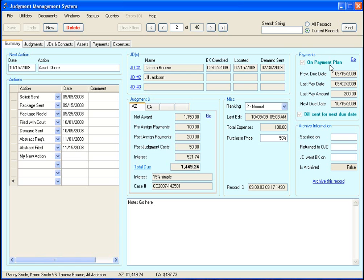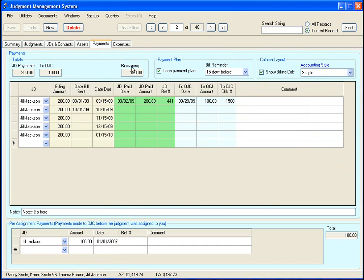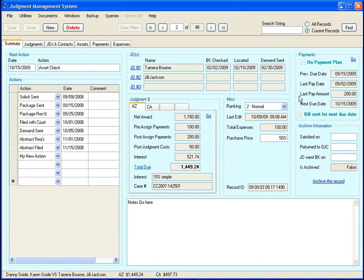And this comes directly from this right here. Also, you have some handy information about when the last bill was due, or last payment was due, if they're on a payment plan.